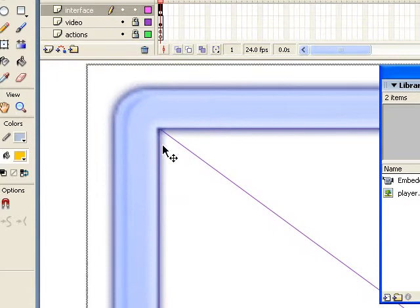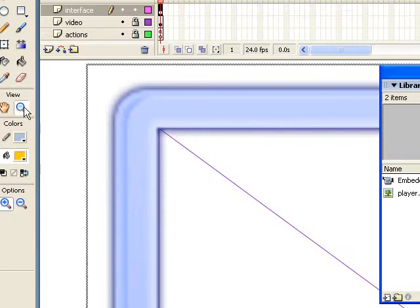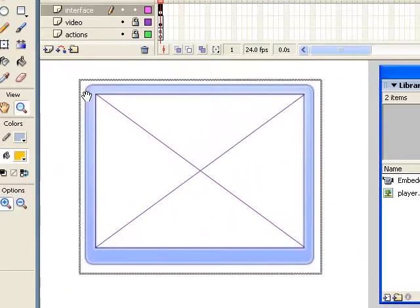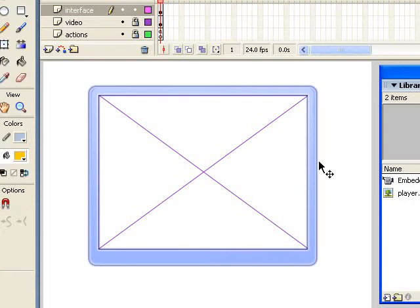And it makes it kind of look realistic, like the video is supposed to be there. And that would have been really hard to do just using the drawing tools in Flash.